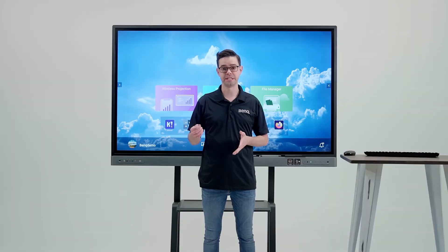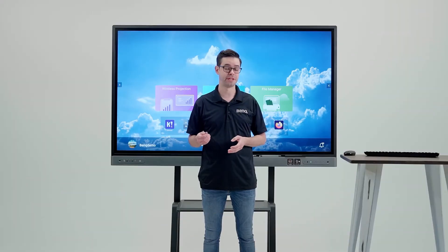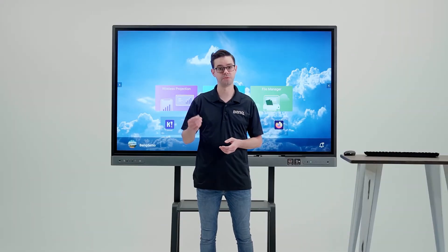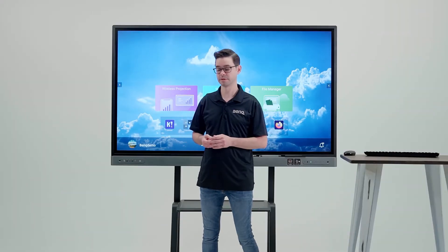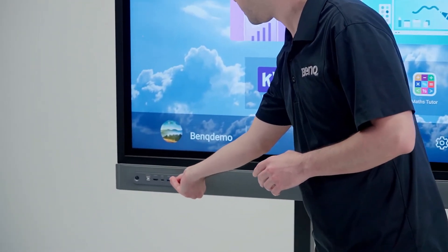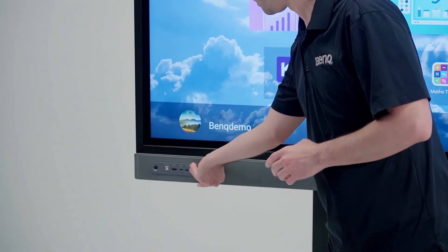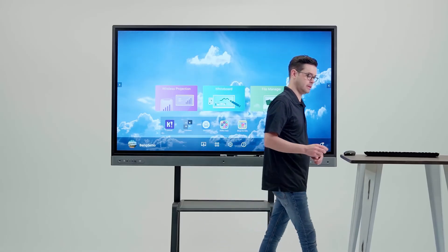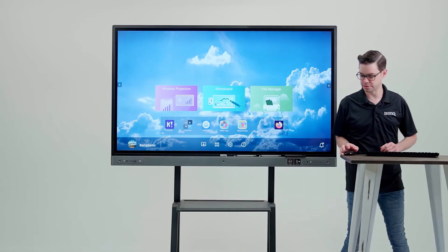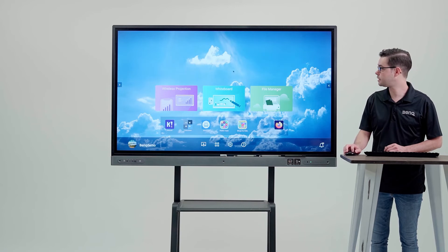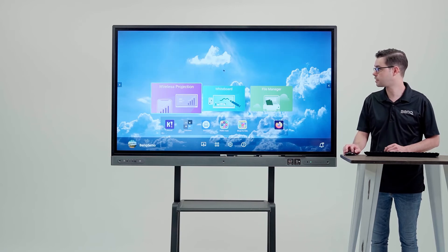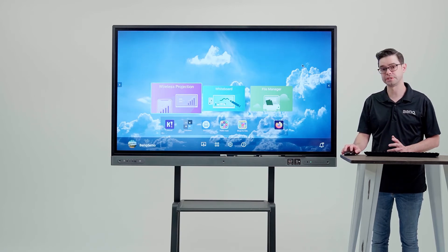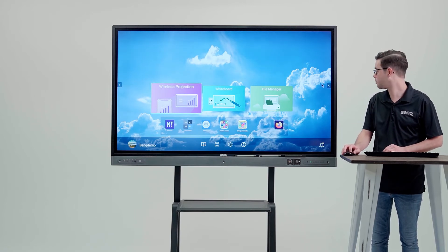You can actually connect an external keyboard and mouse if it has a dongle with your BenQ board. Go ahead and plug the USB dongle in the front port here. And now as you start to move your mouse around, you have a cursor. You can control the entire BenQ board remotely.